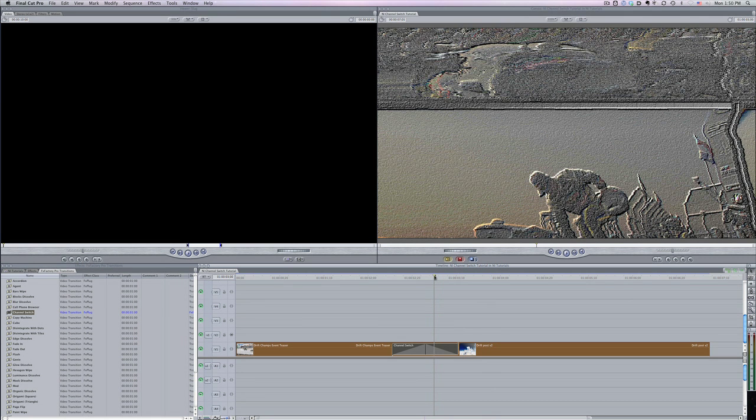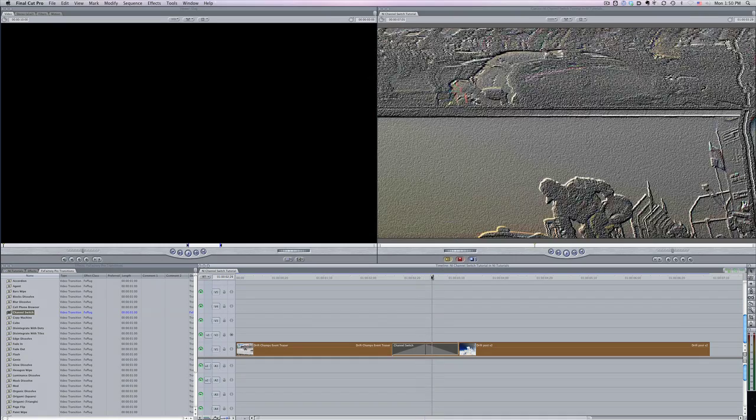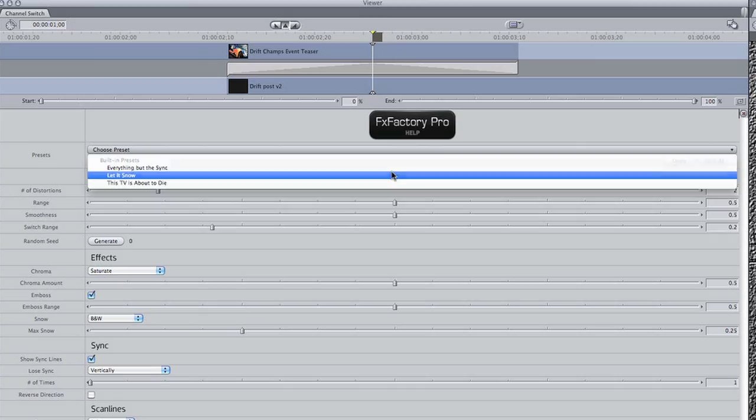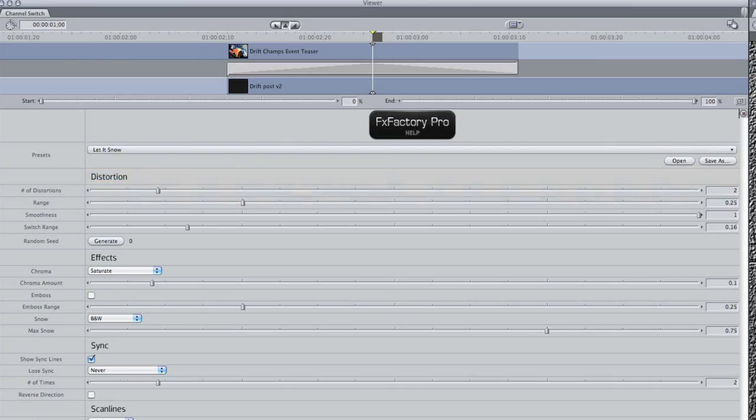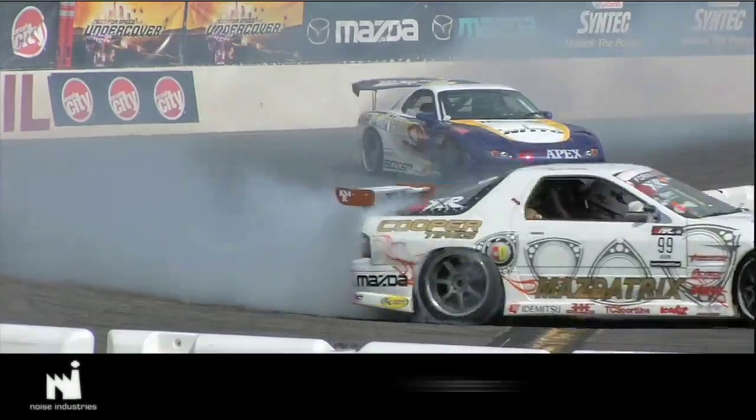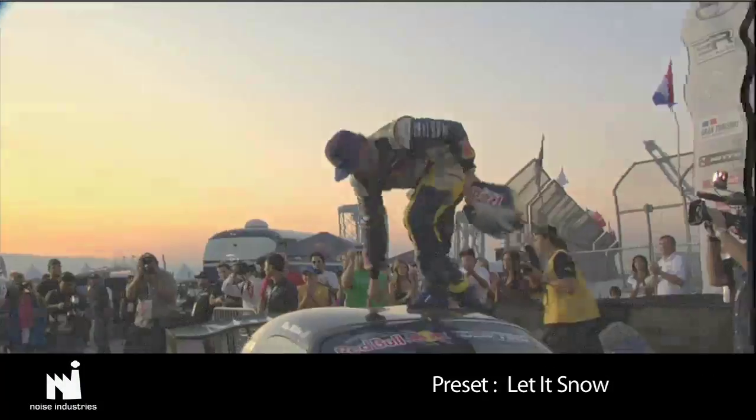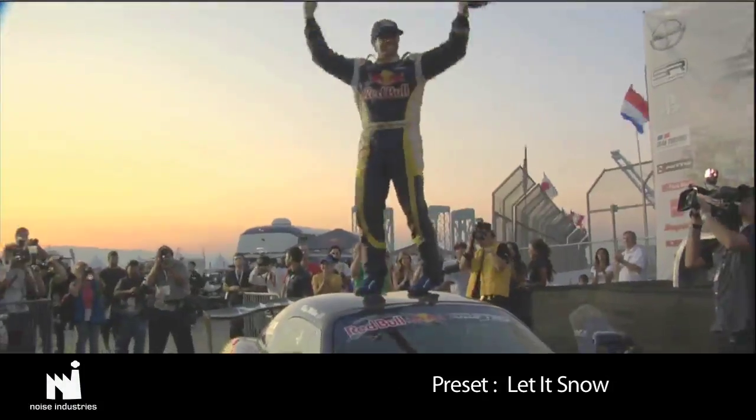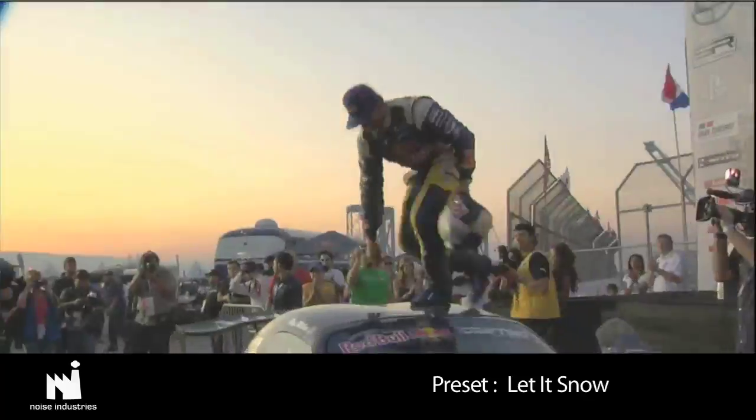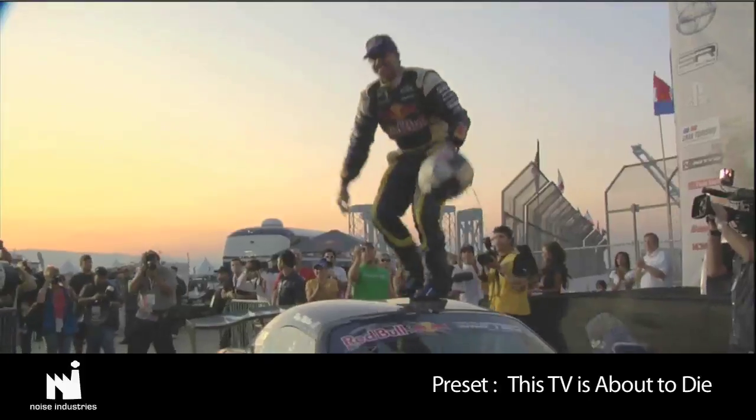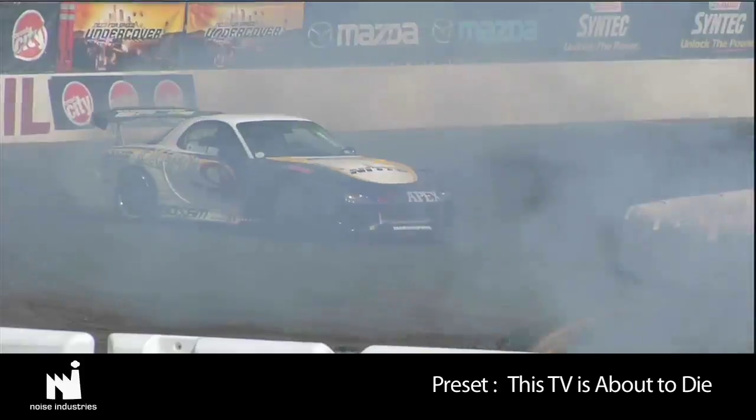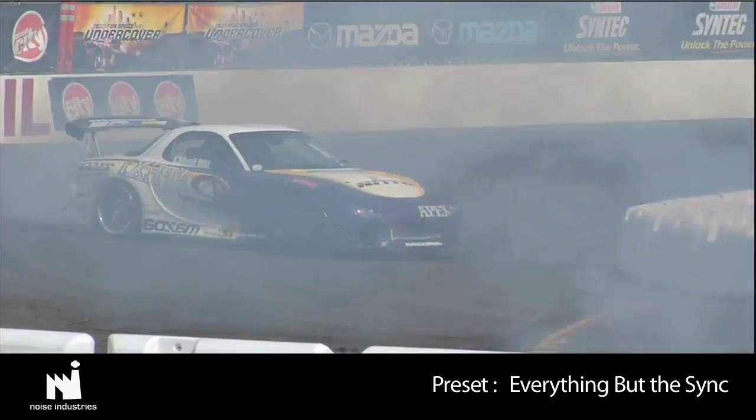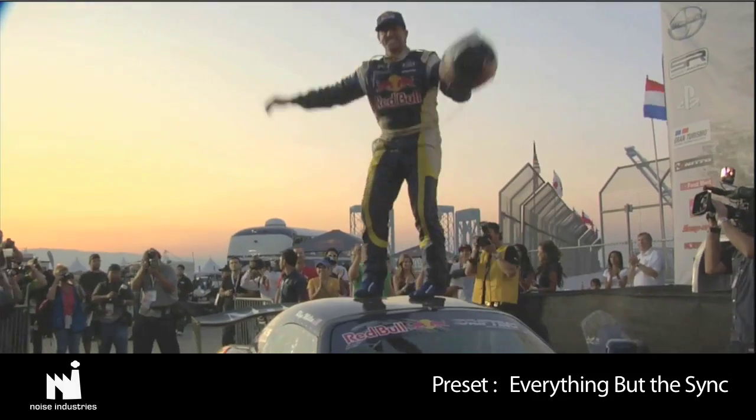Now, in the transition, you can see a distorted emulation of an old analog TV signal. There are some nice presets to choose from. I like this one called Everything But The Sink.